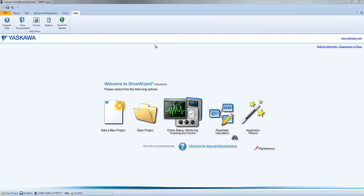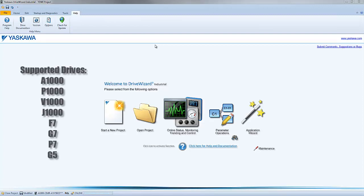After installing DriveWizard Industrial, you will have a standard database. The standard database will allow you to connect up to Yaskawa's Industrial Drive lineup.